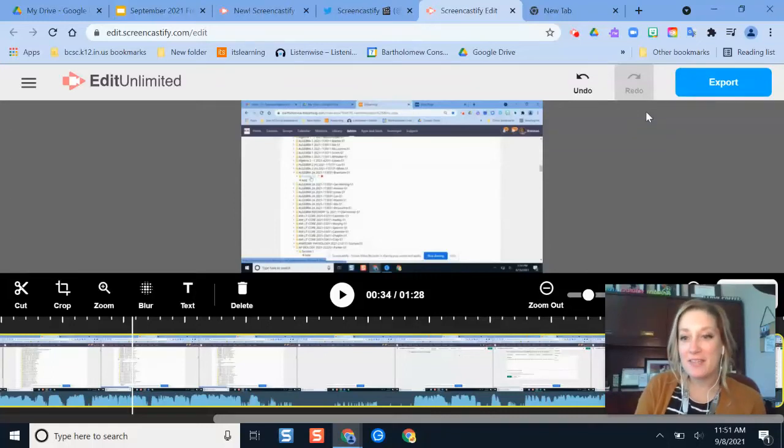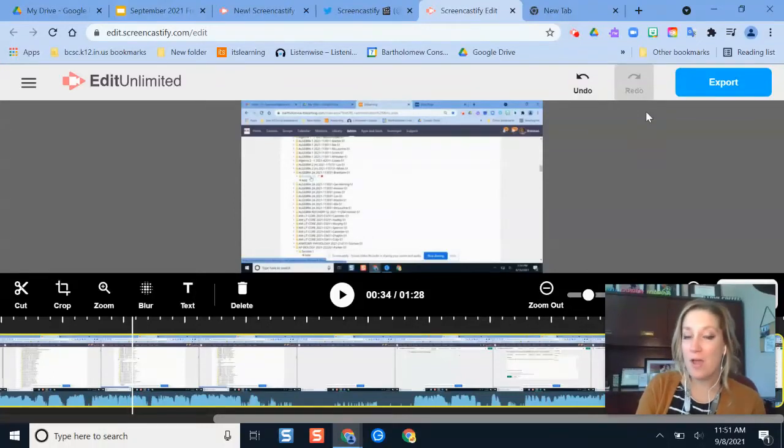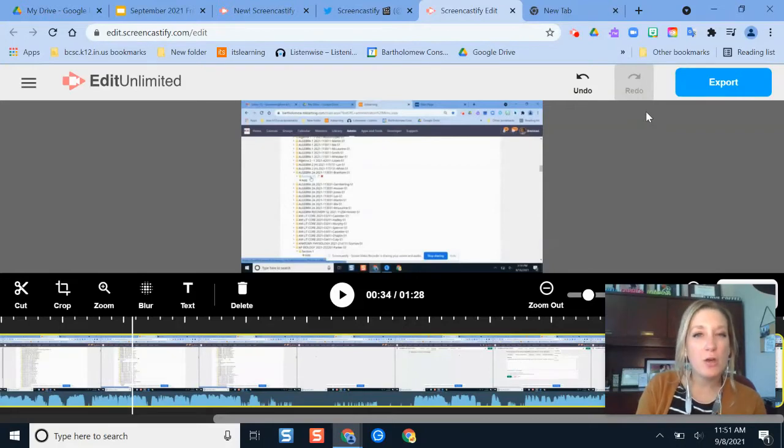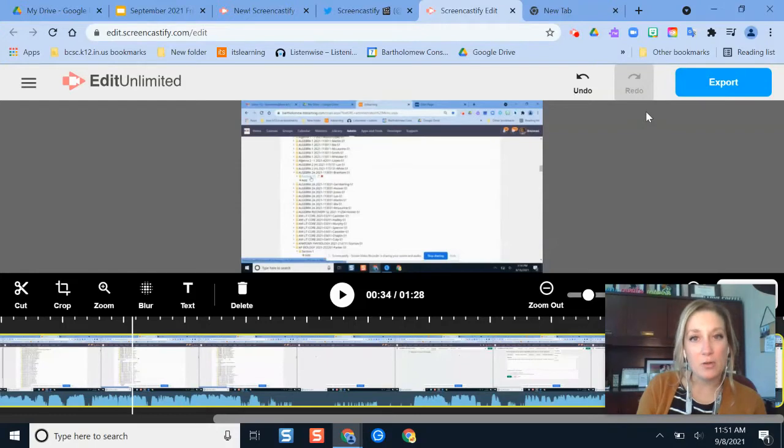Hello and welcome. In this video, I'm going to give you an overview on the new feature in the Screencastify editor tool, and that is the new audio visual bar that you'll see whenever you're editing a video you've already created.